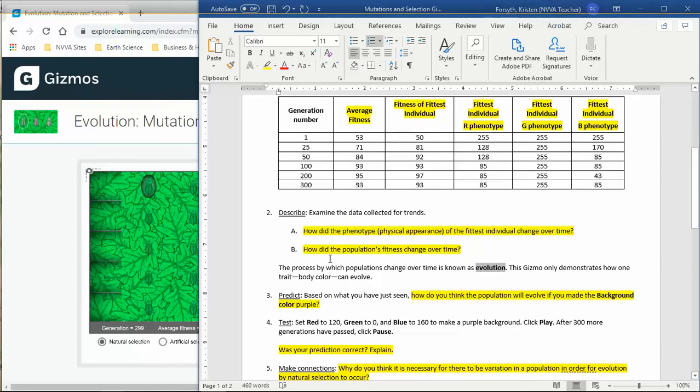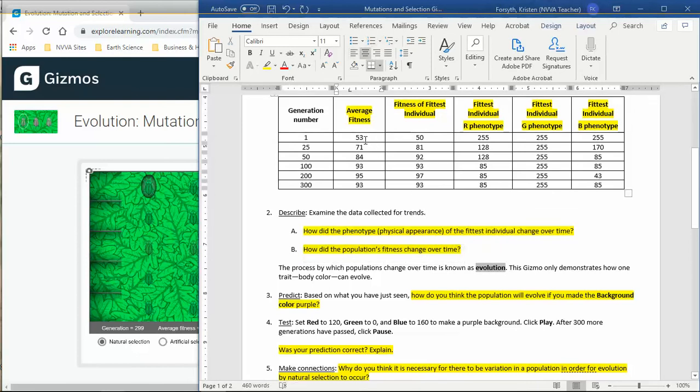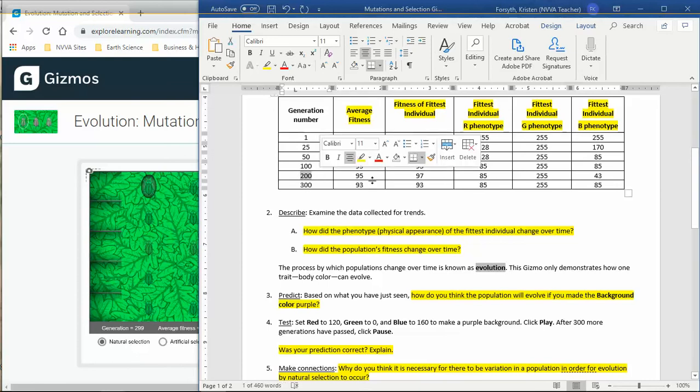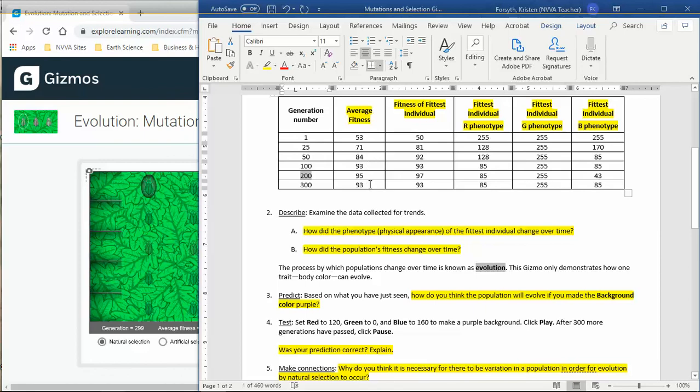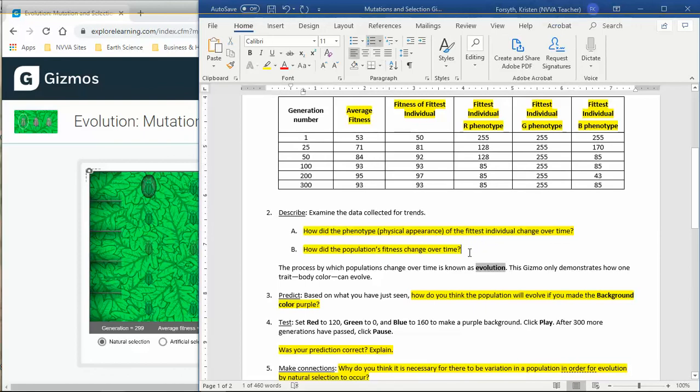How did the population's fitness change over time? Now we're looking at the average fitness. What do we notice about it? We had our most fit generation was during generation 200. So after we got to the nineties, that was pretty much the highest we could get for these insects. That's something that you can write down for the fitness change over time. I'm not going to write them out, I want you guys to write it in your own words.